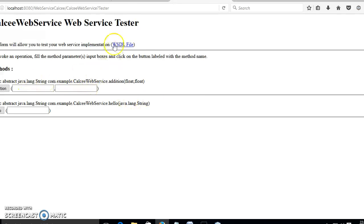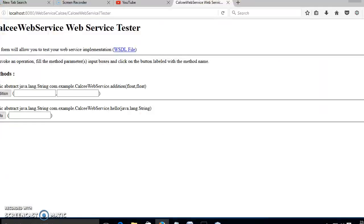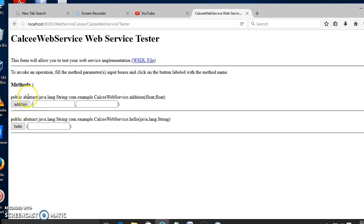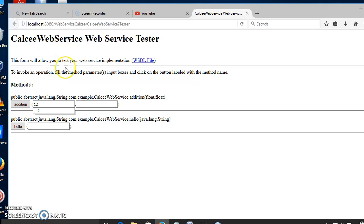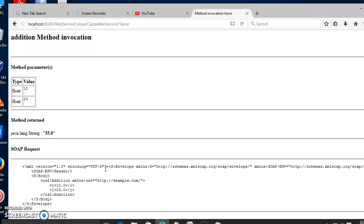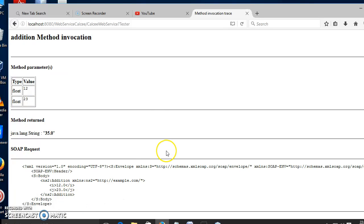Now we can see two operations: one is addition and another is hello. We don't need the hello operation — only the addition operation. Let us do a sample execution of the addition operation. After typing the values, press the Enter key. You can see the method invoked, the values passed as input, and the return value. The SOAP request and SOAP response will also be displayed as output.